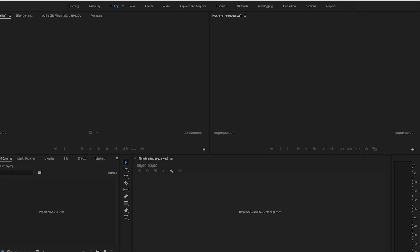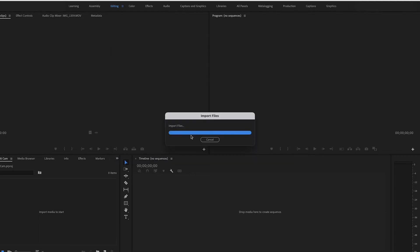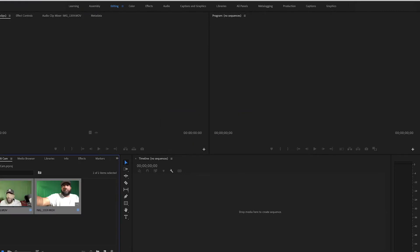The first thing we're going to do is drag our videos over. You can either drag your media over here or just double-click right here — this is our editing bin where we have all our media. As you can see, I have two videos keyed up, so we're just going to import them.